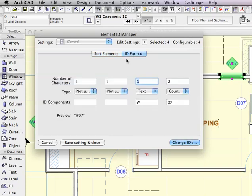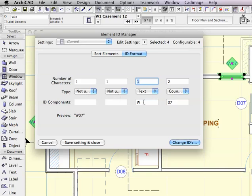The ID format has up to four different groups of numbering or lettering. In this simple case, we're not going to use the first two. We're going to use just the W for the text and have a counter here. Let's say that I wanted to start this at number four.